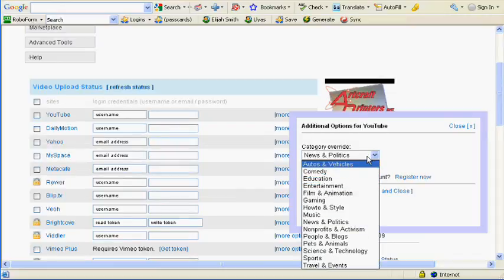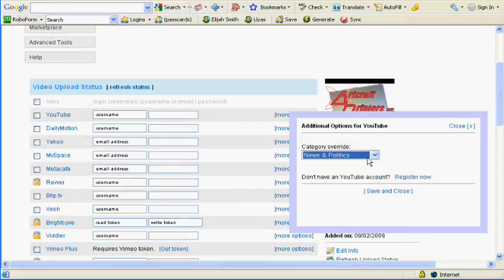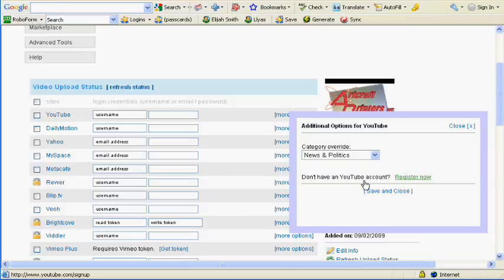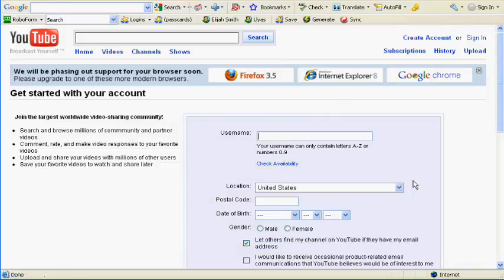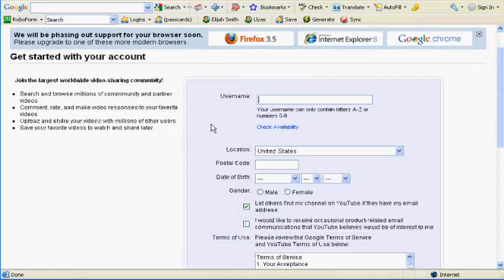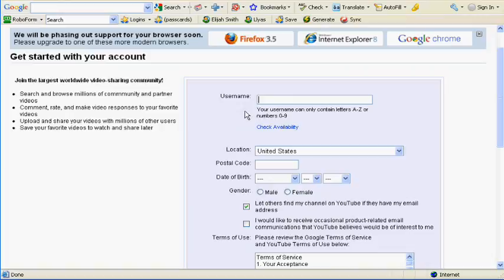It will ask you if you have a YouTube account. You hit register now if you don't, and you just fill out this information. You want to make sure you always keep your username the same, especially at first. You can create multiple profiles with TubeMogul.